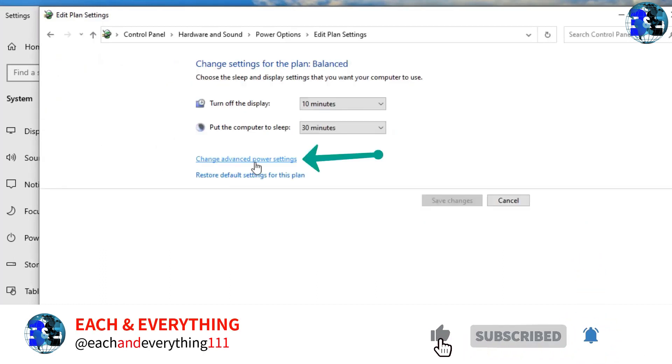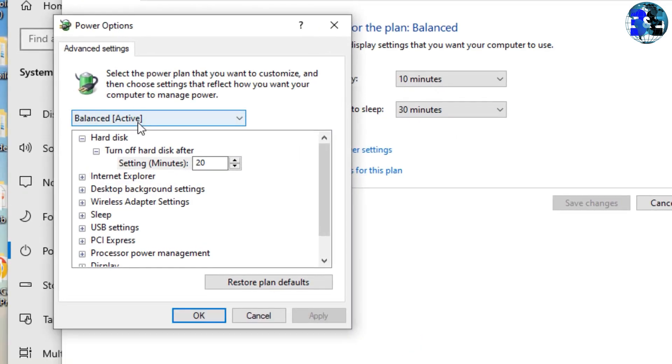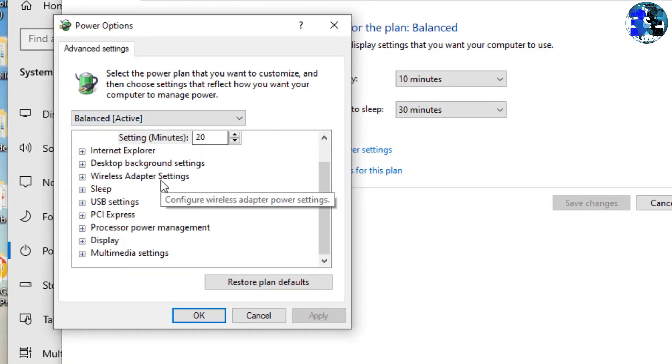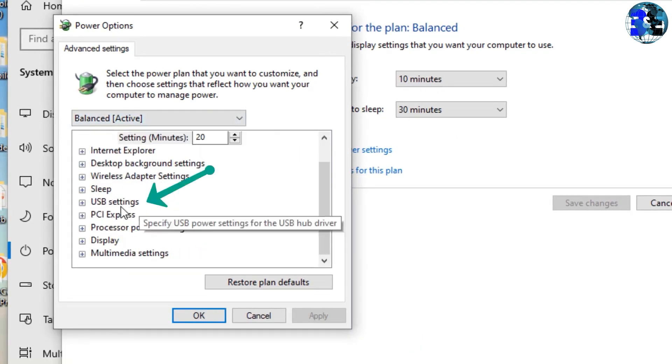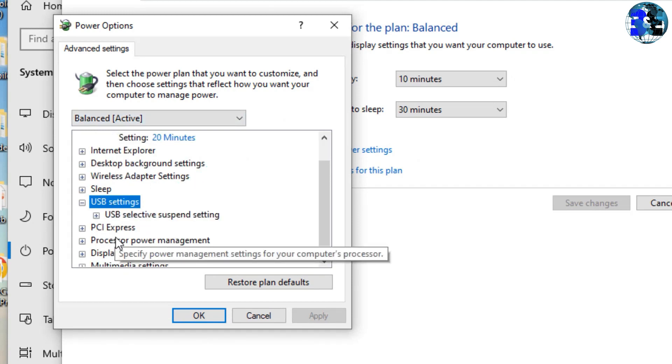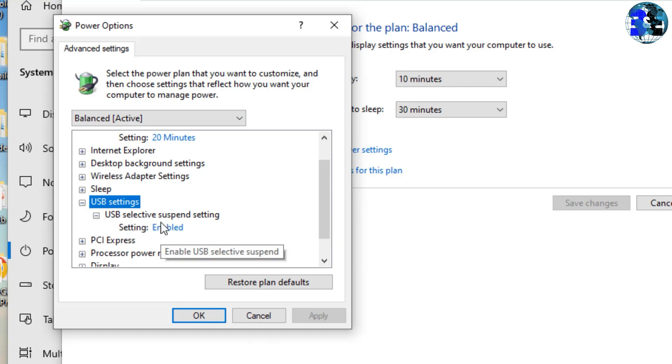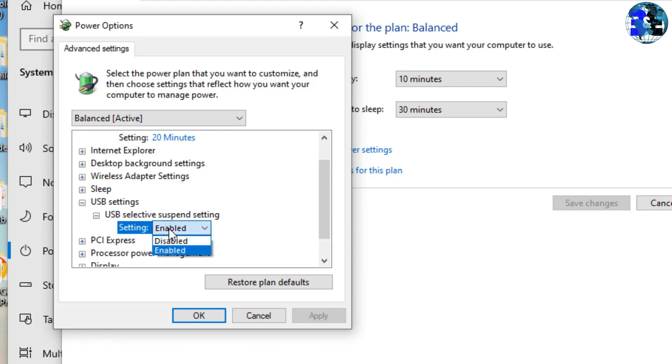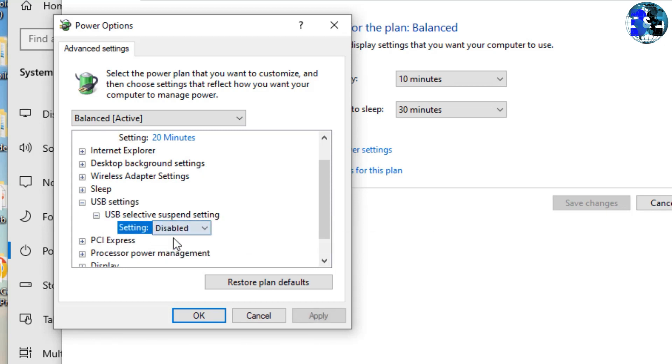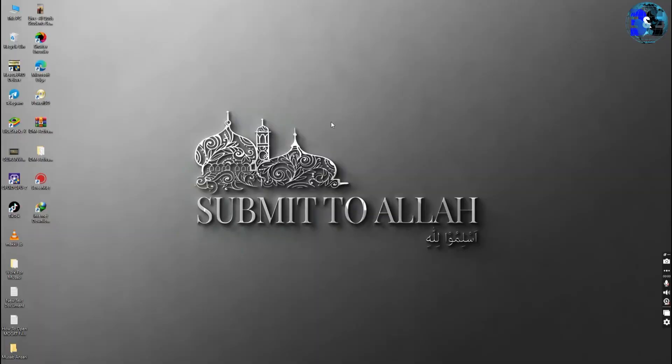settings' and click on that. Now we are in the Power Options. Scroll down and then you will find USB settings. Double click on it, you'll see USB selective suspend settings. Double click again and here the setting is Enabled. Now select Disabled and click Apply and OK. Close all the windows.